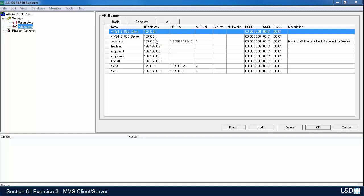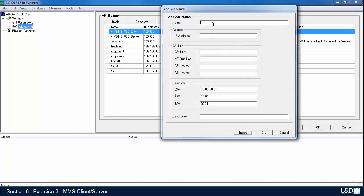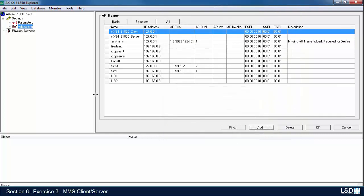To add a relay, select add and give it a name. I'll call it UR1. Insert the IP address. If you want to insert another one, select insert. I'll change the IP address of the second one, select OK, and now I have them both populated here. Select OK.